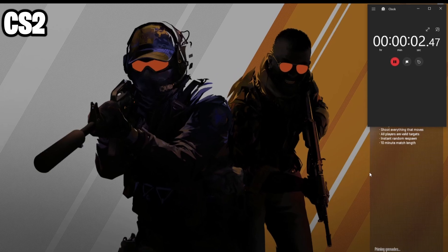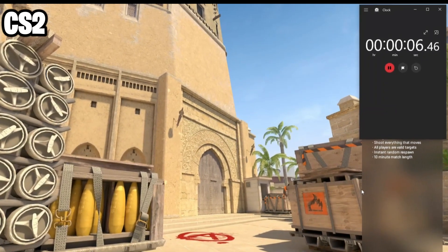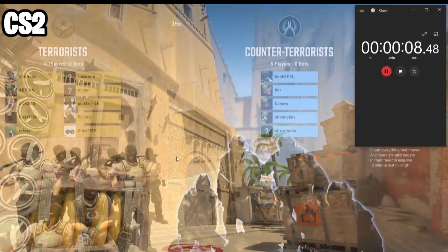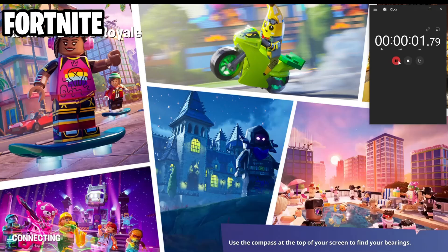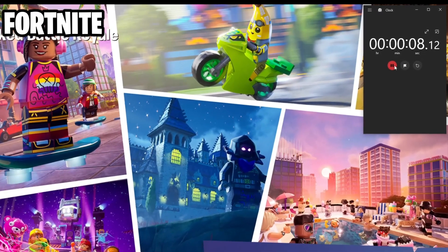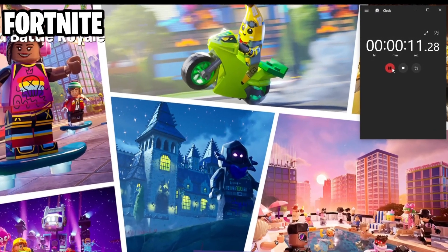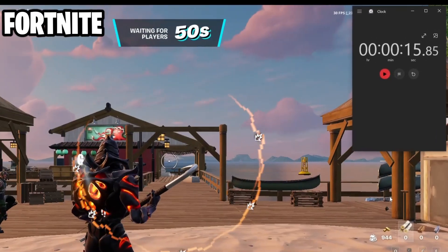In Counter-Strike 2, instead of 13, I'm getting 9 seconds of loading time, which is much faster. And in Fortnite from 33 seconds down to 15, which is absolutely brutal.